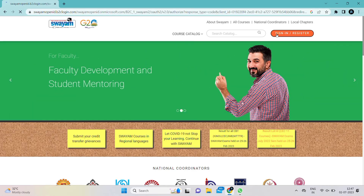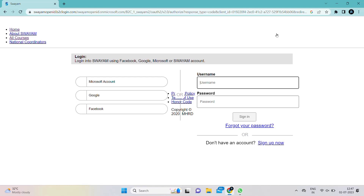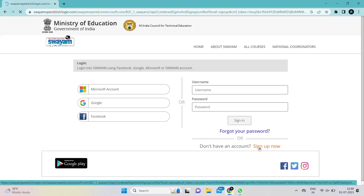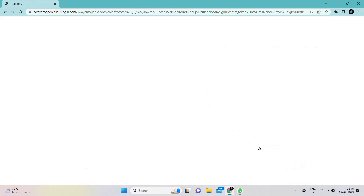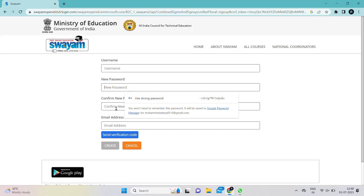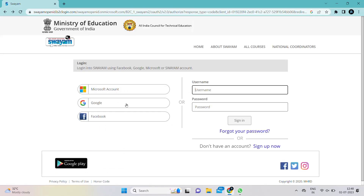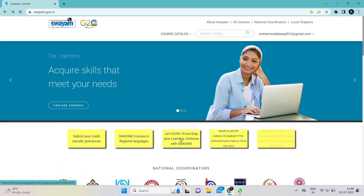If you are new, click on Sign In or Register. If you already have an account, type your username and password. Otherwise, go to the Sign Up button and enter your username, password, and email address to create your account. If you have a Google account, you can directly sign in through Google — just click on Google and it will redirect you to your account.